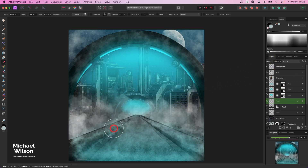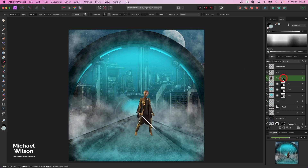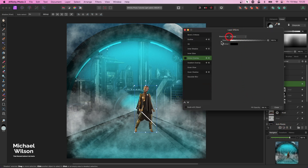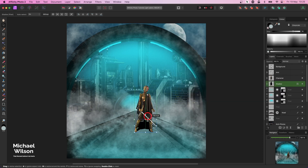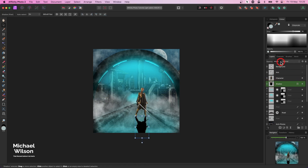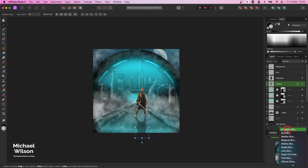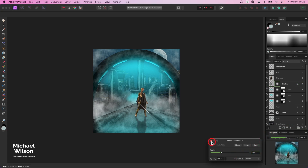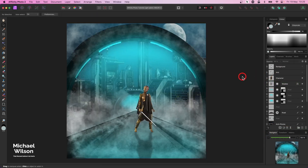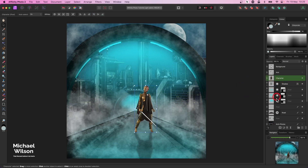Now we'll add our character - if you watched last week's tutorial we created this character. I'll make a copy with Command J, and the bottom one we'll call Shadow. On the shadow we'll put a layer effect - a color overlay in black - then drag it down in front, make the picture a little bit smaller, and stretch it out. We'll drop the opacity down, and on that shadow we'll do a small Gaussian blur of about three pixels, then maybe drop the opacity a little bit more.